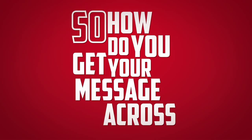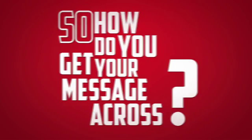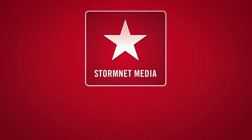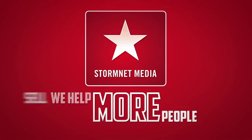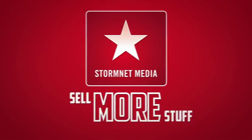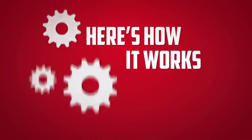So how do you get your message across? Enter StormNet Media. We help more people sell more stuff. Here's how it works.